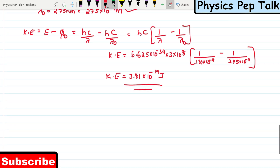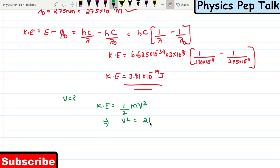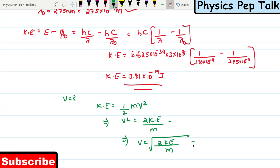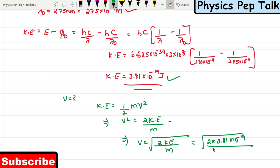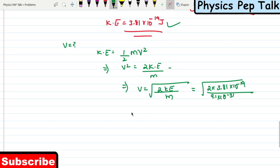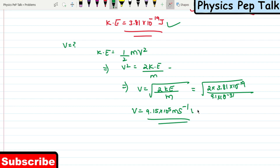We know that kinetic energy equals half mv². So V equals root of (2 × KE / m) = root of (2 × 3.81 × 10⁻¹⁹ divided by 9.1 × 10⁻³¹ kg). On substituting all these values, the value of V is found to be 9.15 × 10⁵ meters per second. This is the required solution for this problem.